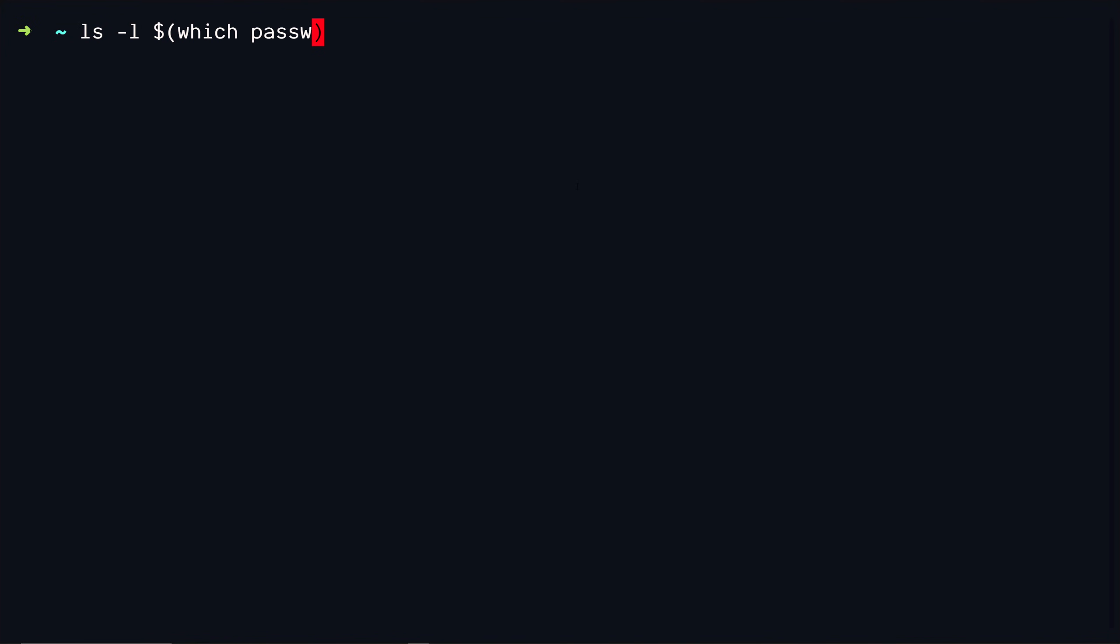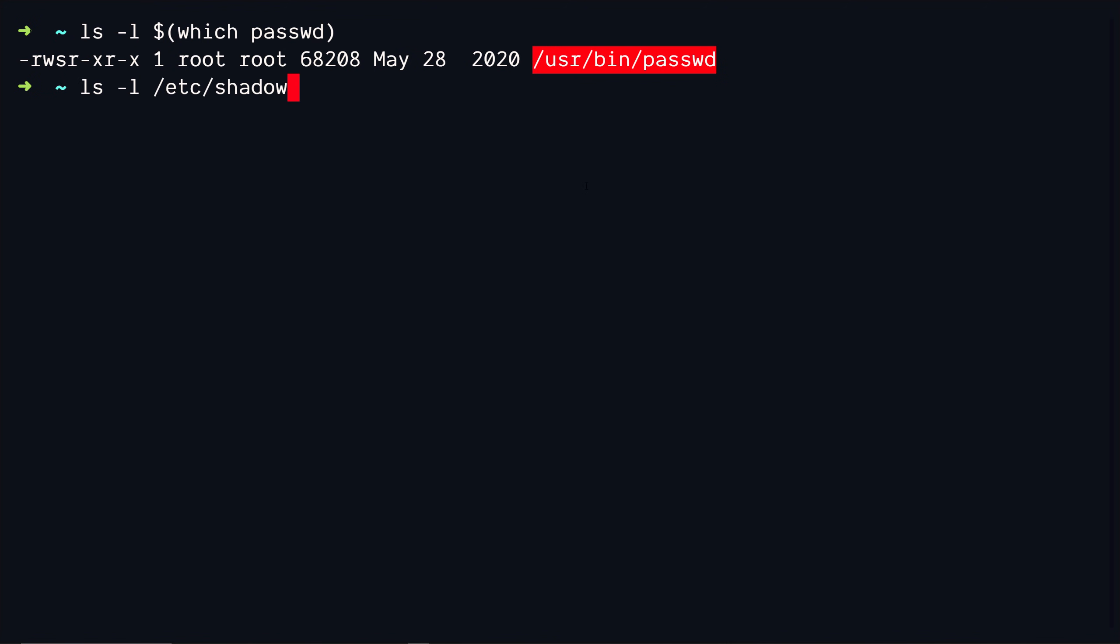These passwords are stored in /etc/shadow file and this file is owned by root but we can still write to this file because of the set uid bit turned on.